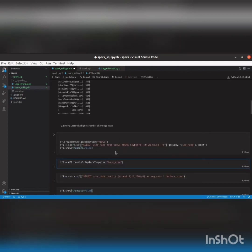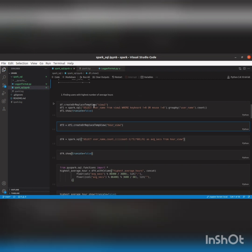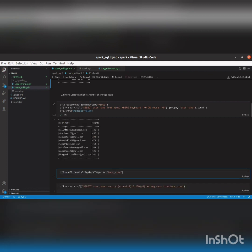Next is finding the highest number of average hours. First I'll create a view named view1. I'm writing a query where I'm selecting the username from this view, specifying the condition that keyboard is not equal to 0 or mouse is not equal to 0 — meaning the user is working. Then I group by username and count that.